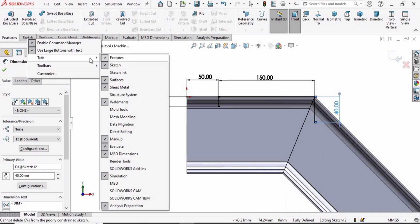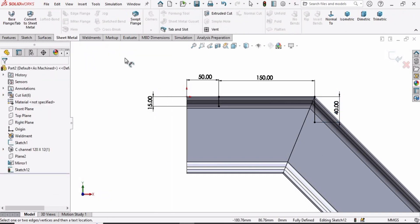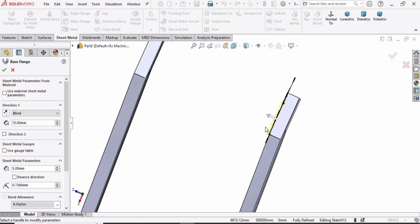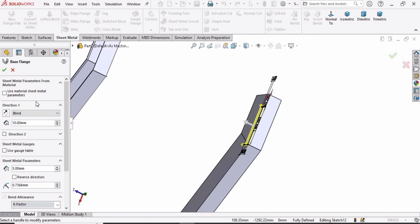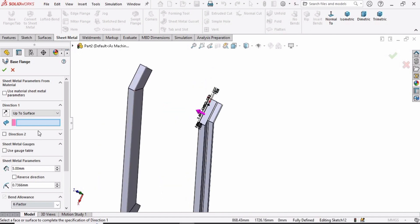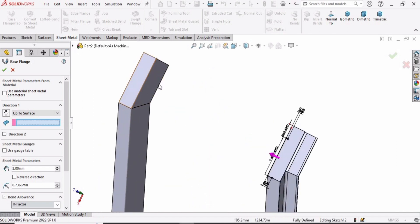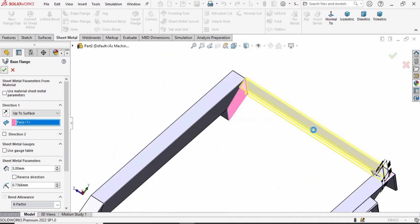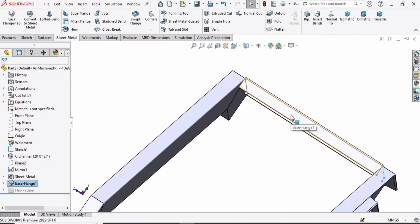Now we have to go to Sheet Metal — if you don't have it visible, you can enable it from here. Go to Sheet Metal and select the Base Flange option. Here we need to specify some parameters. In Direction 1, select the Up to Surface option, then in the window select the appropriate surface. You can see the step has been created. Check the box.